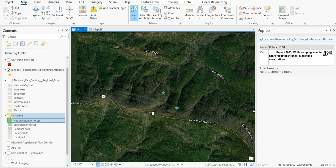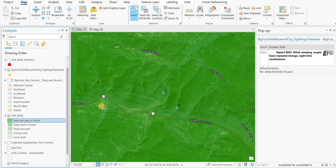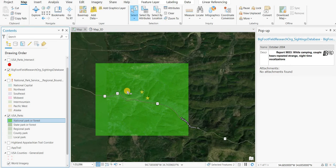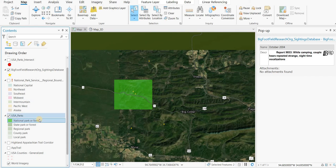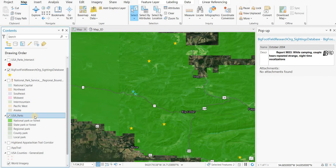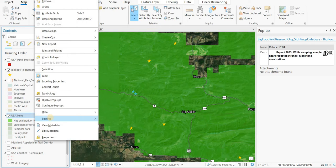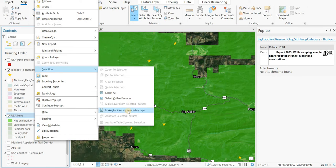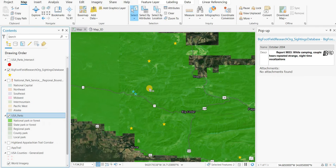There's one other thing I'd like to show. I've got the USA Parks, and these are polygons. I'm just going to make sure that layer is selectable. Right-click on it, Select, Selection. I'm going to make this the only selectable layer.